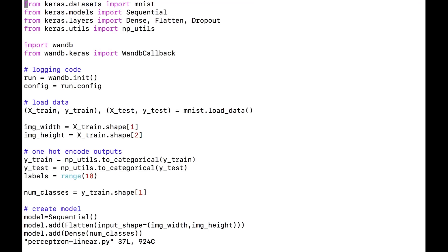You should be back in the video intro directory with my code checked out — go back to the previous video if you haven't. Open up perceptron-linear.py. Up to line 20, everything is exactly the same as in our last tutorial — it's actually a little simpler because we can just use y_test as our output instead of making a new variable for whether it's a 5 or not. In lines 20 and 21, we need to do something called one-hot encoding our output.